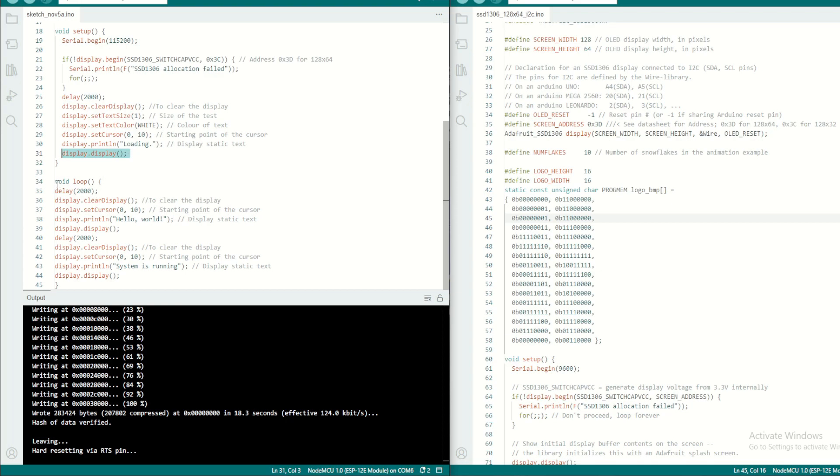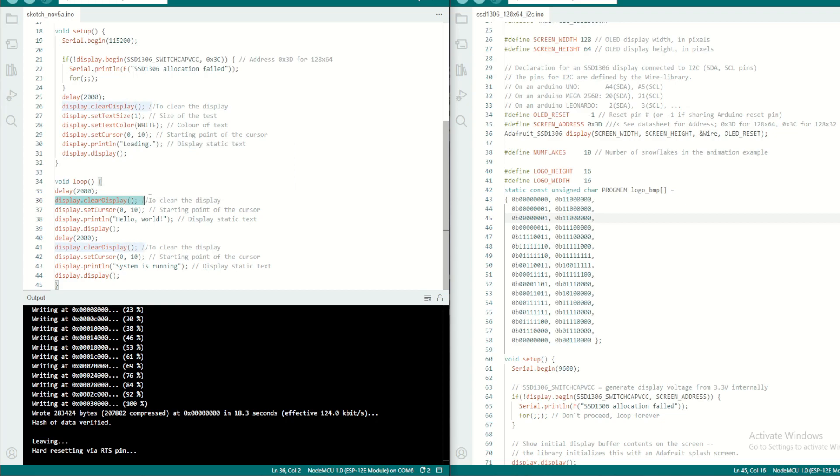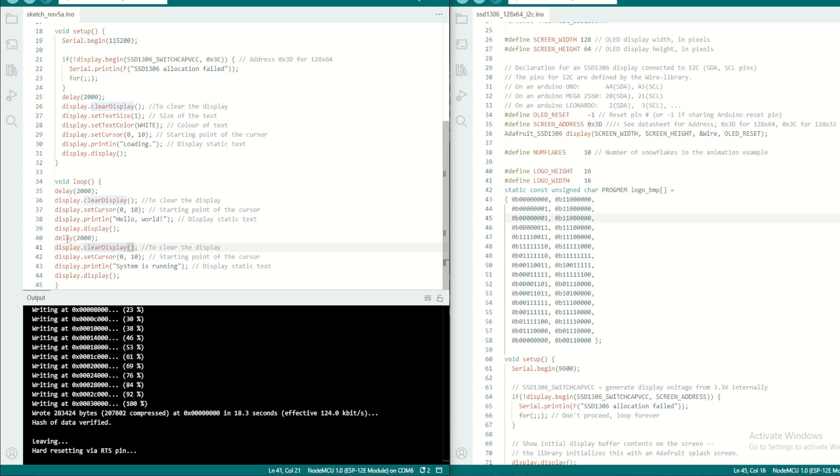Once it is executed one time, then it will go into this void loop. This will be continuously looping as long as the power is on. Once it is in the loop, you can see I give a delay, then it will clear the display, go to the cursor and display 'hello world'. Then again I'm giving a two second delay.